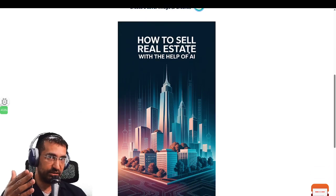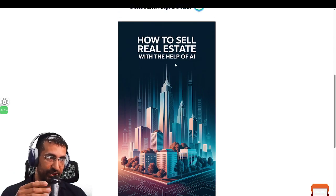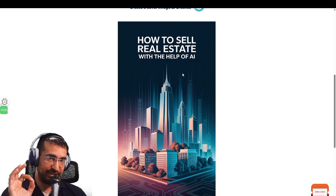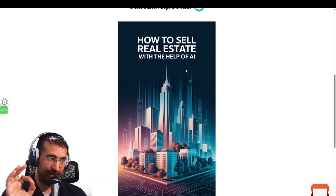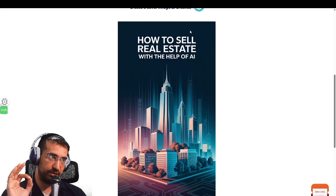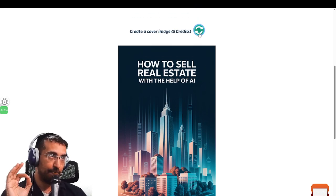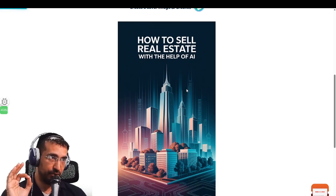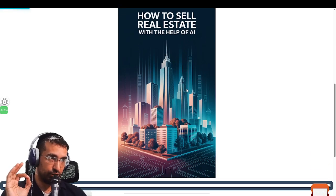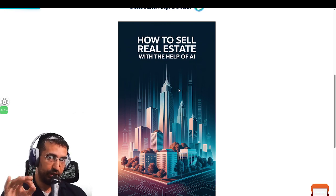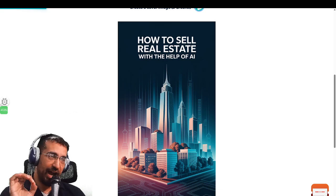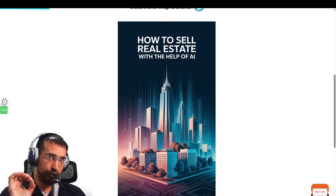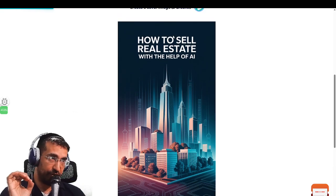Here we are — 'How to Sell Real Estate with the Help of AI.' Have a look at this amazing book cover. This is insane. I would buy this book if I was interested in this topic. Let's just try one more to conclude this video and show you how quickly you can produce an amazing book cover.